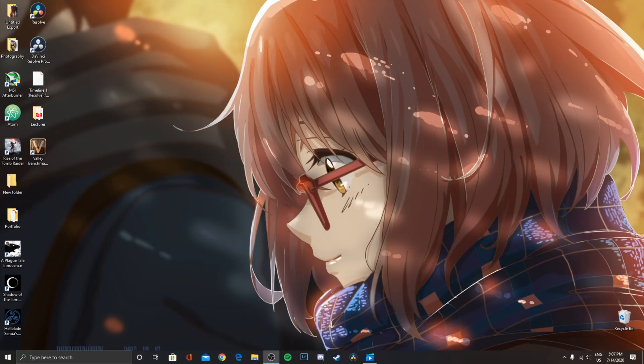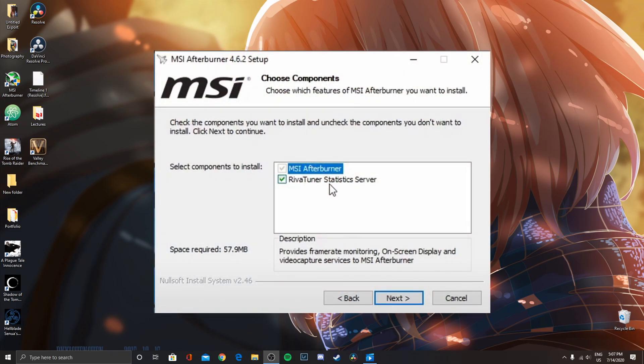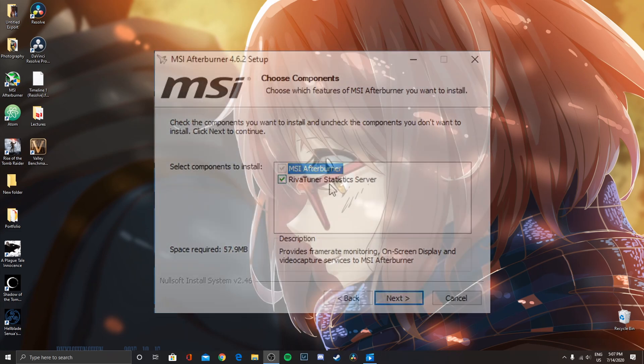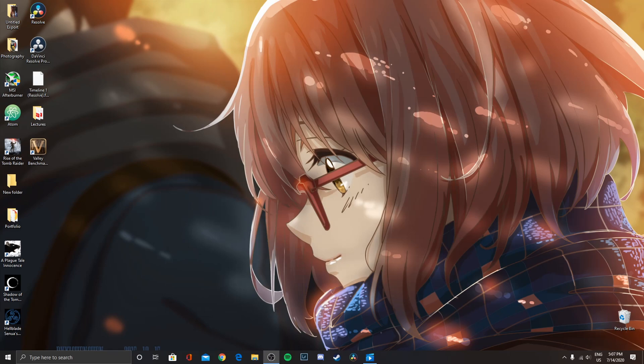Since we're going to be going in game, we are going to want to monitor our stats, and we're going to need RiverTuner in order to do that. So when you install MSI Afterburner, make sure you have RiverTuner ticked — it's going to give you a little option. I didn't do that, so I'm just going to have to download it manually.